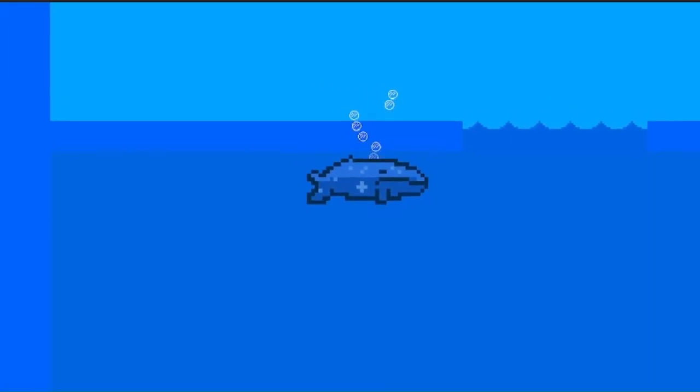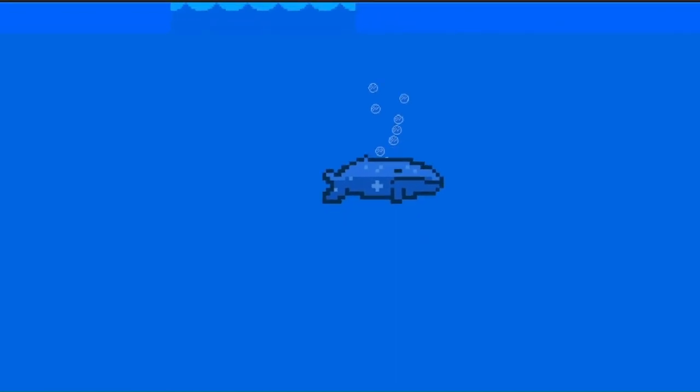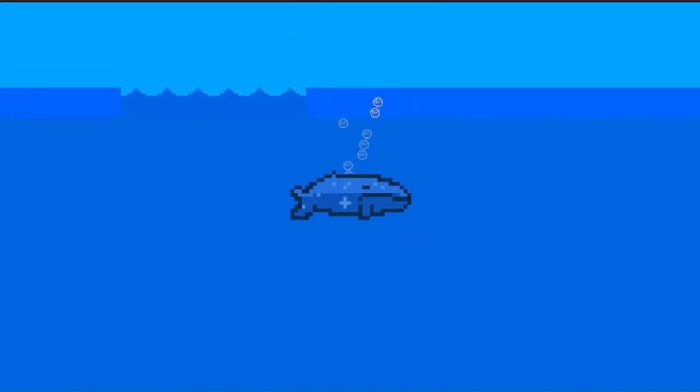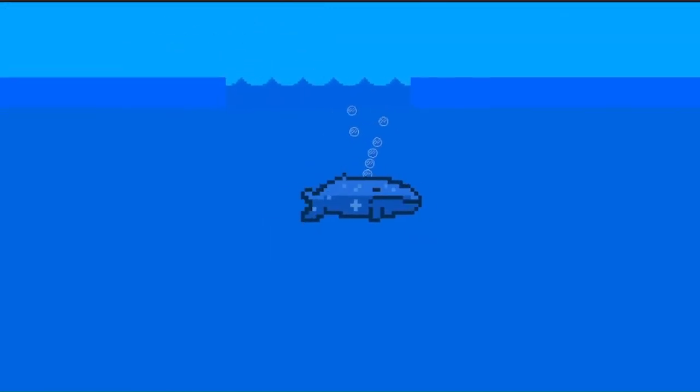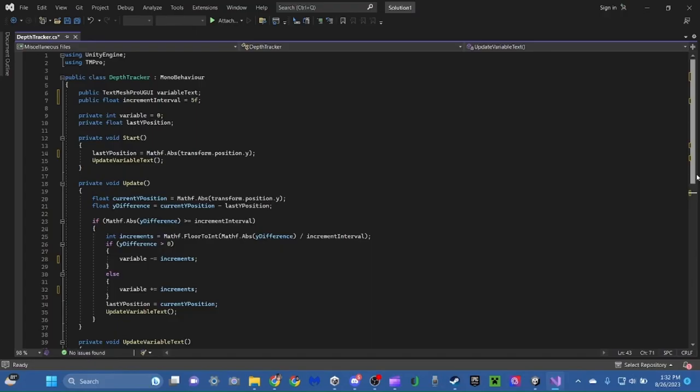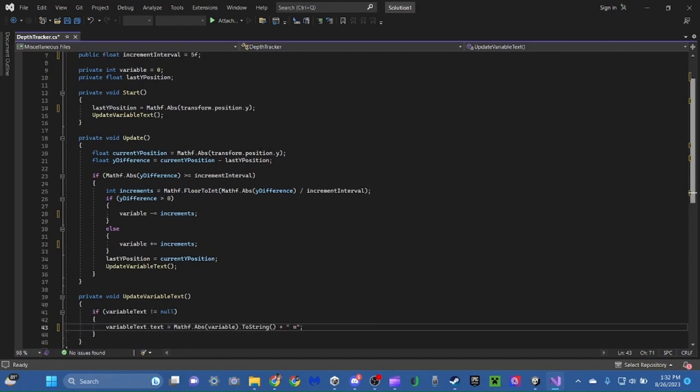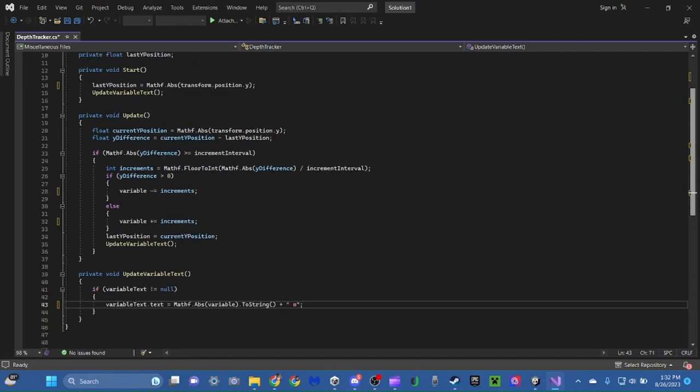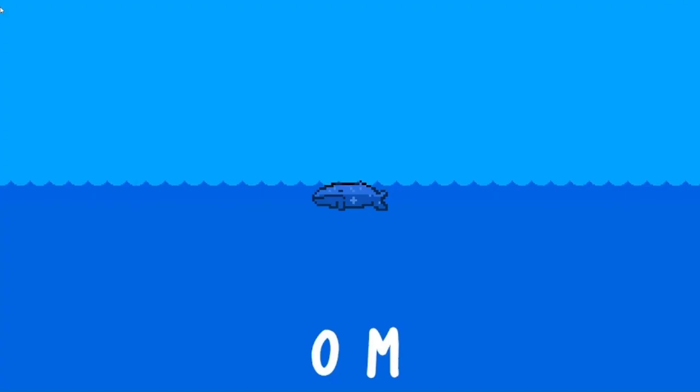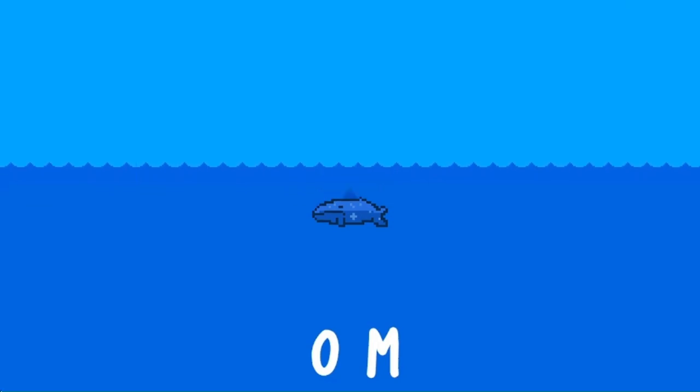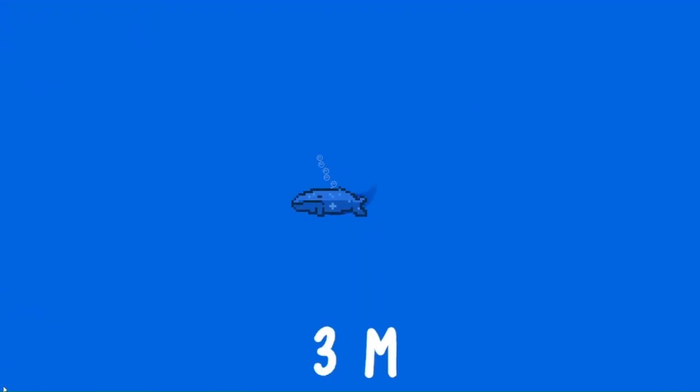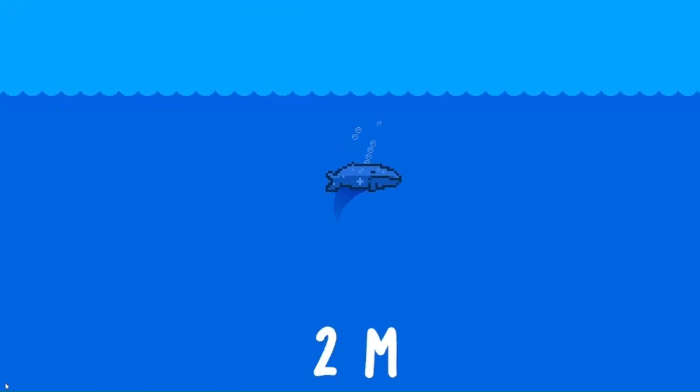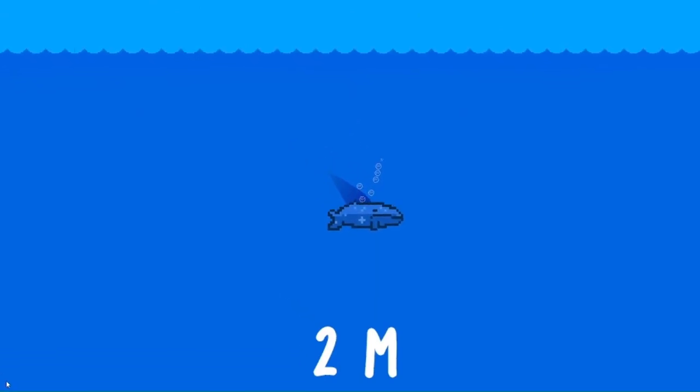After our first day of work, we had the basics of the game up and running. The next thing we needed to work on was the depth system. I woke up and started to implement this system. The script takes the absolute value of the whale's y position, and for every three units it goes down, the meter counter goes up by one. I made it meters instead of feet since it's a more universal measurement system.